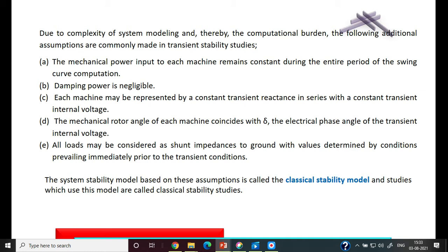The system stability model based on these assumptions is called the classical stability model, and studies which use this model are called classical stability studies. If these assumptions are incorporated into the modeling of the overall power system, the model becomes the classical stability model used for classical stability studies.